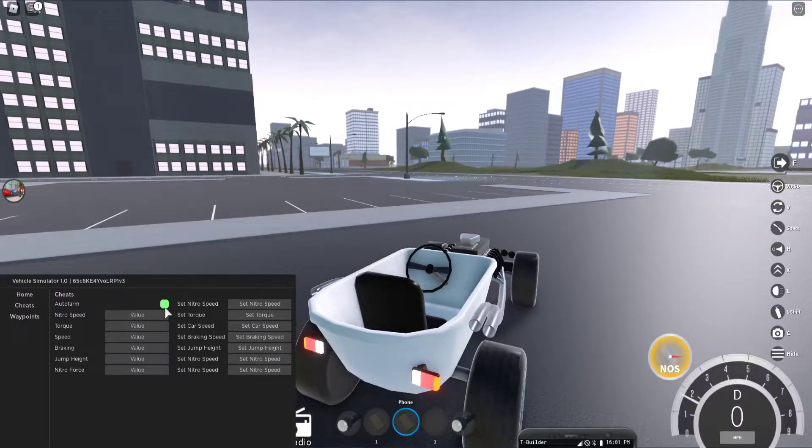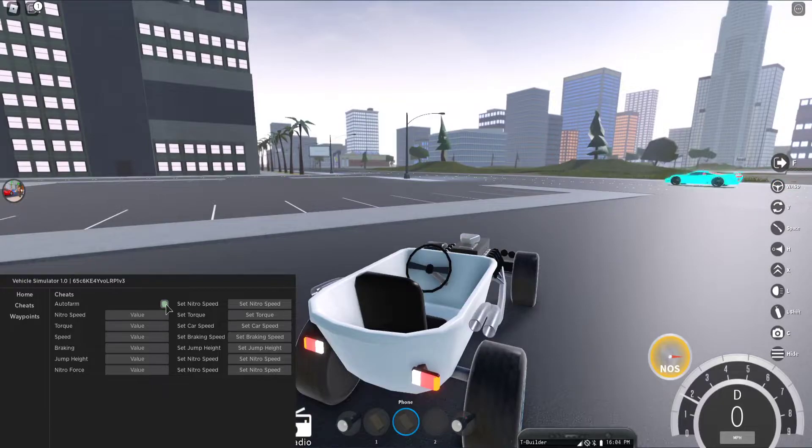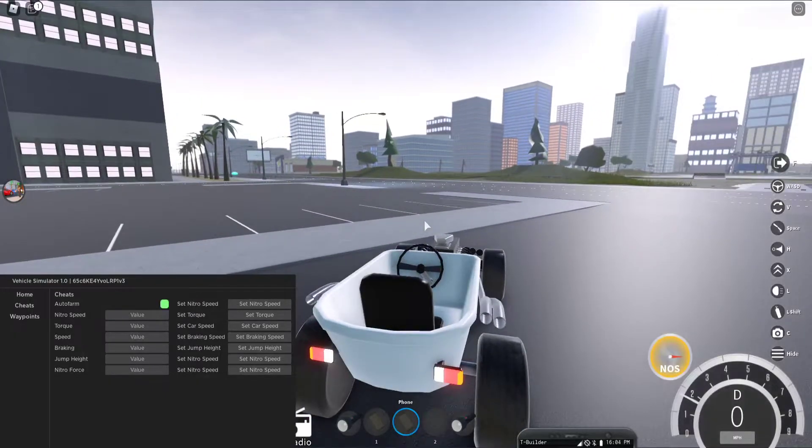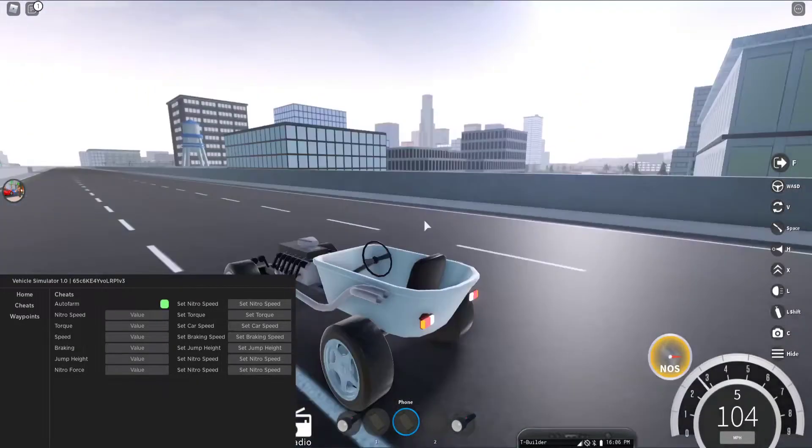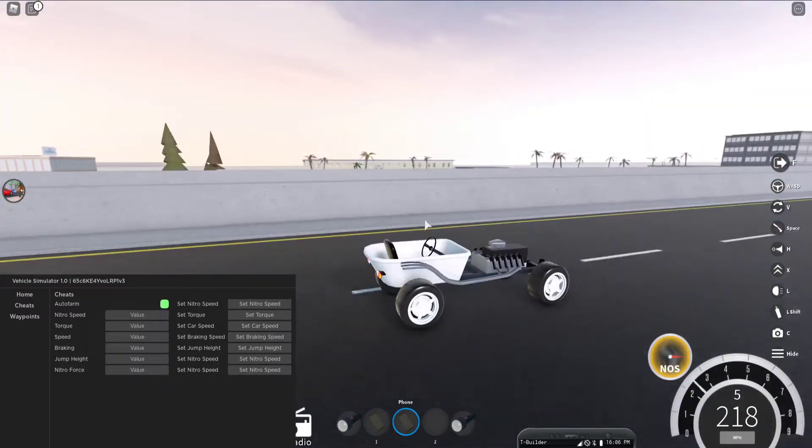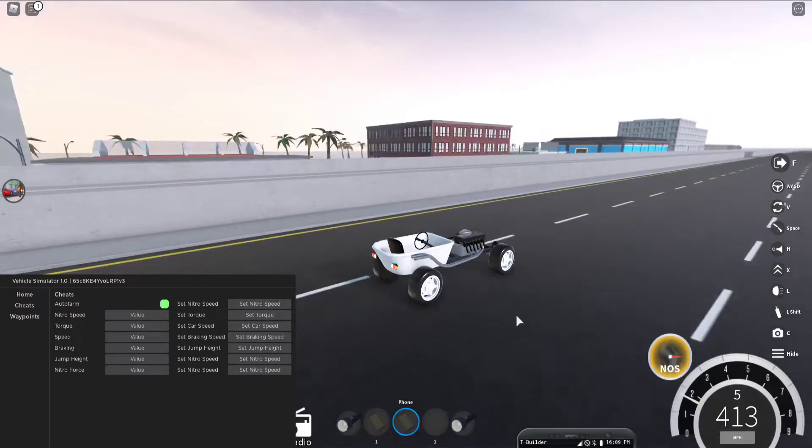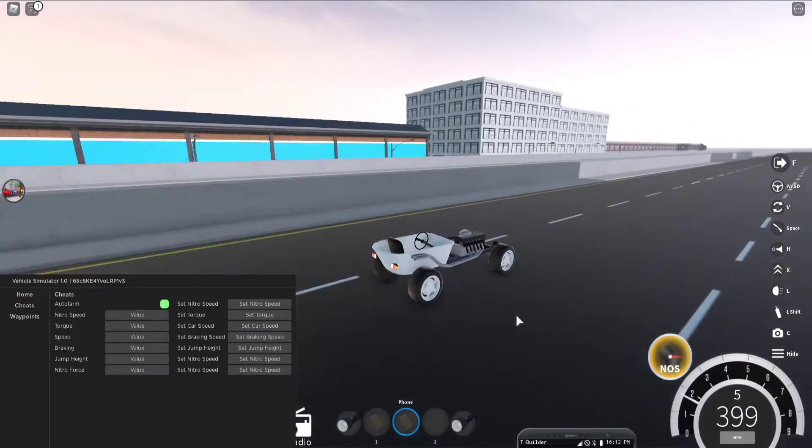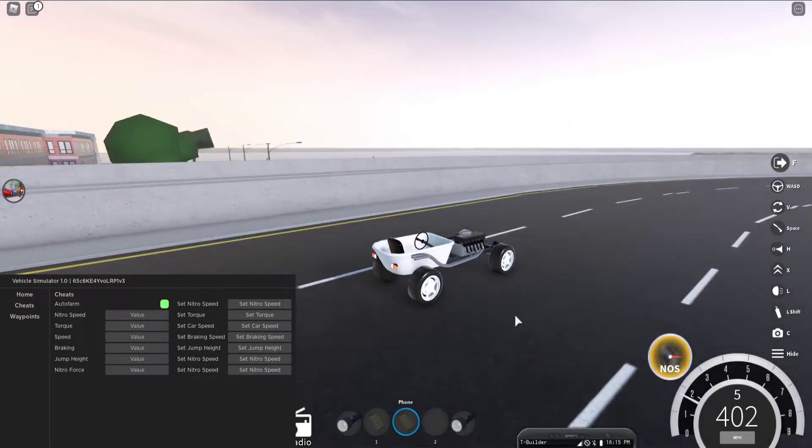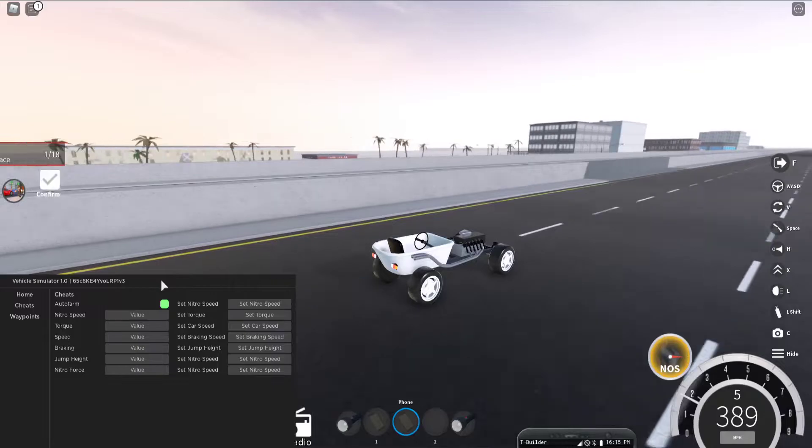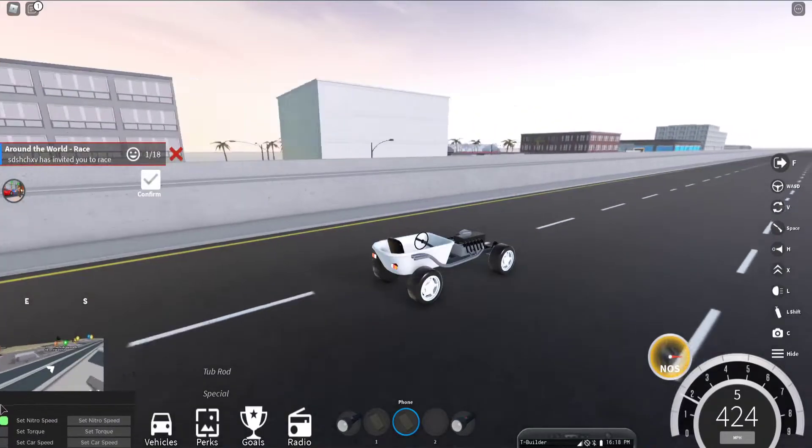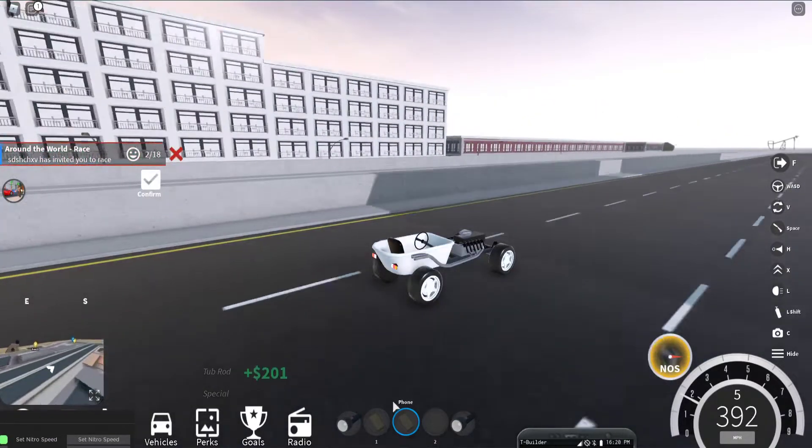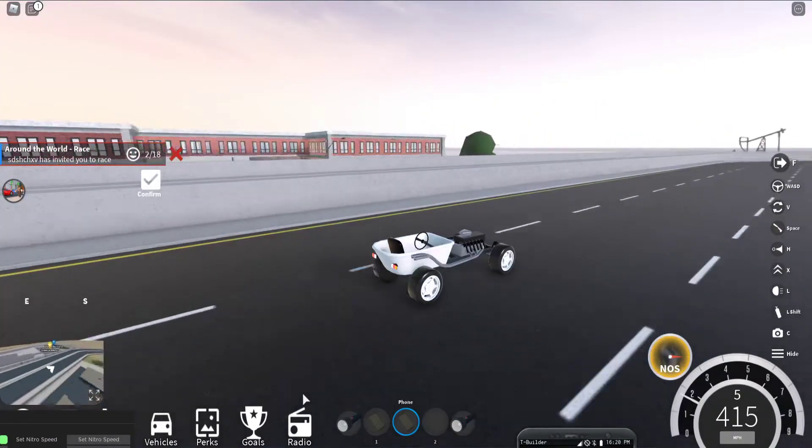All right, and then we should turn the auto farm on and then yeah, it goes to the highway and then it makes it go like 400 miles per hour. And as you can see, we're earning money just from that.